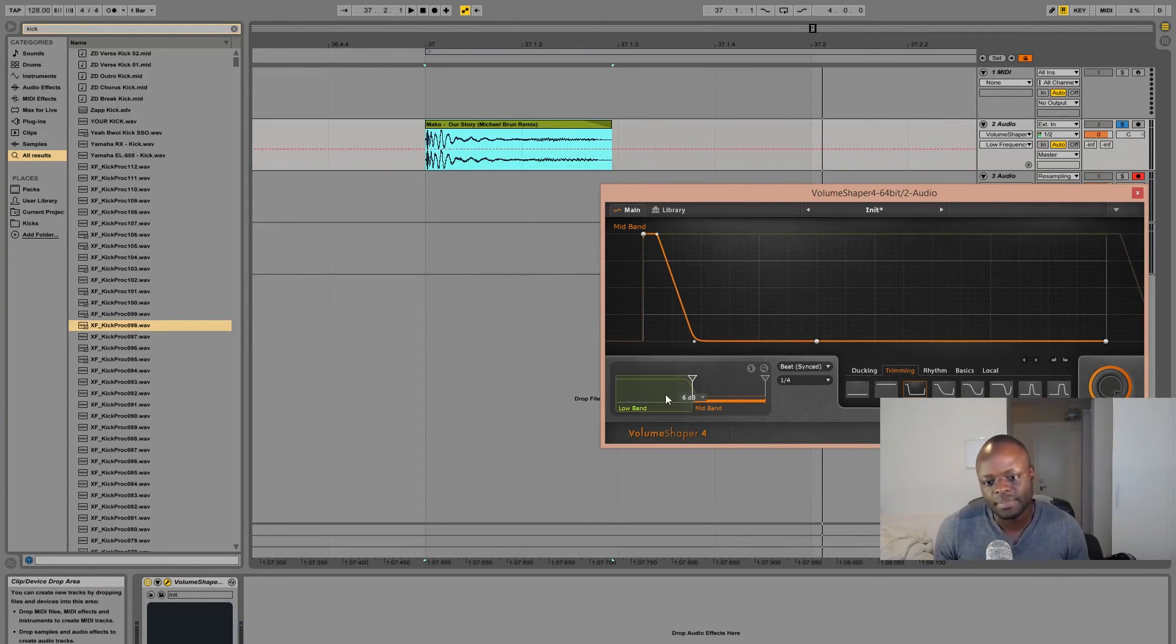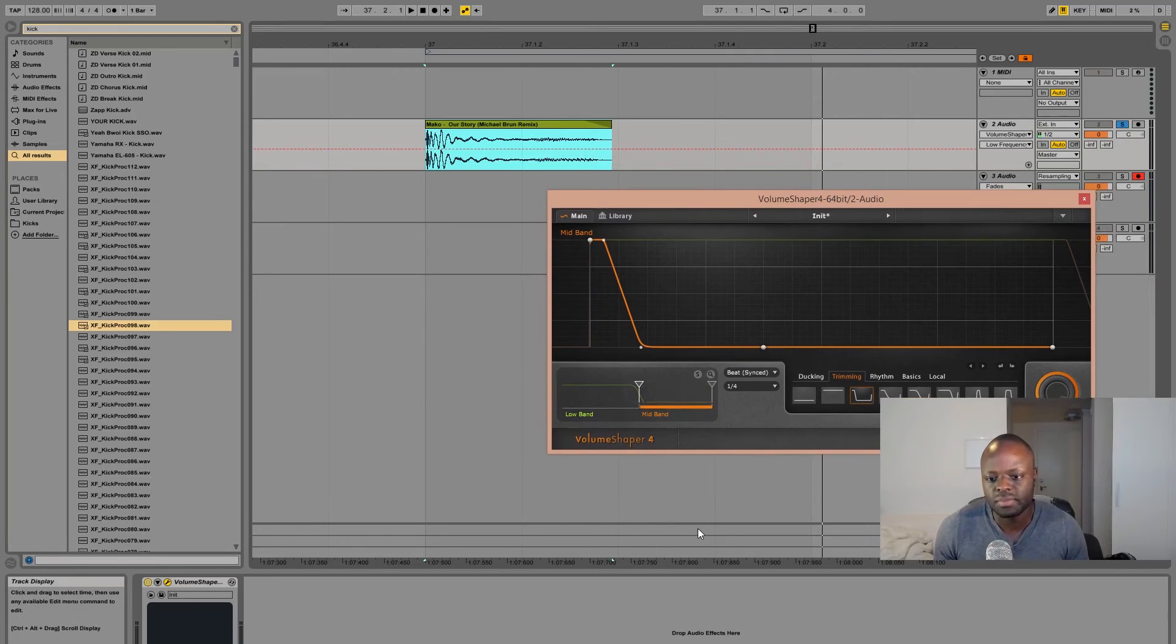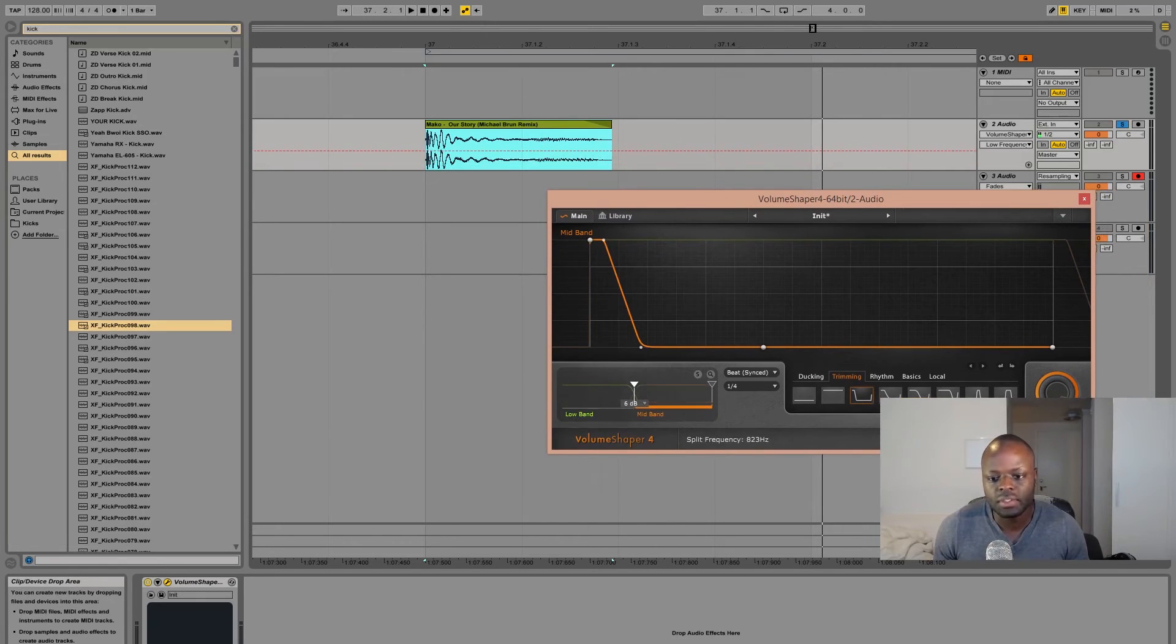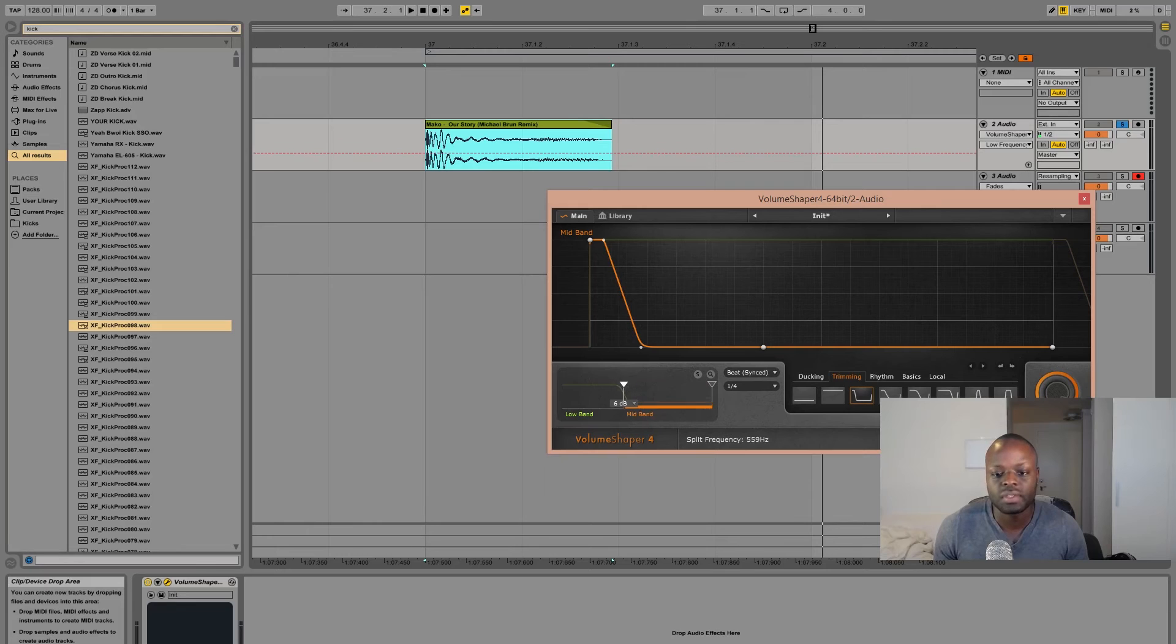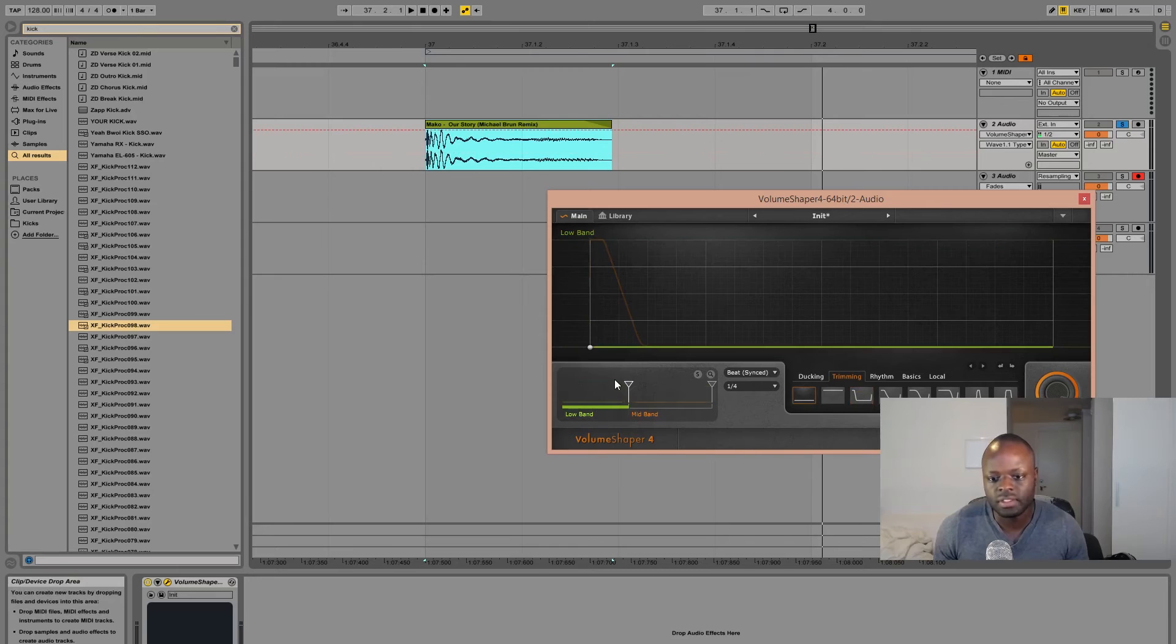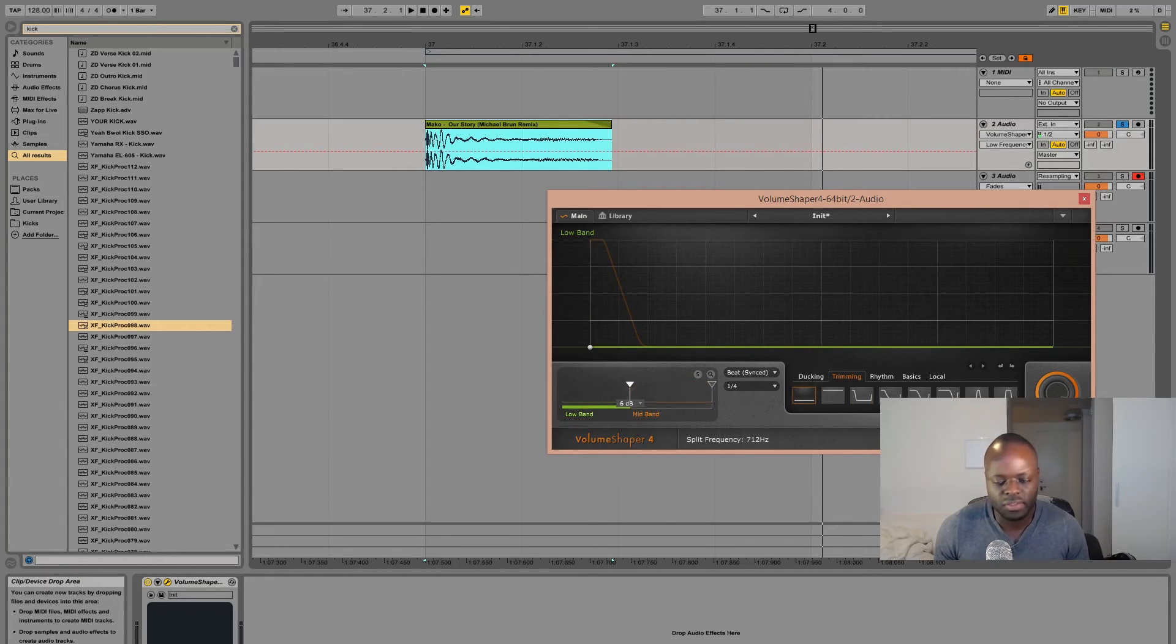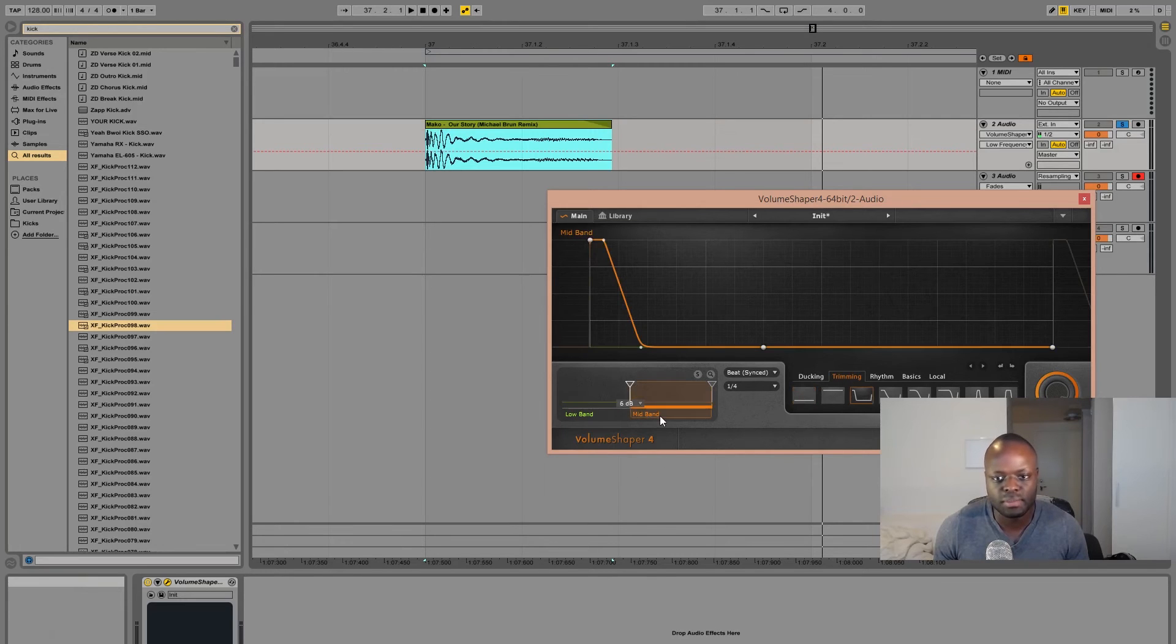If you want to go OCD you can also, this is what I love about Volume Shaper 4, you can decide which part of the frequency you want to initially affect the volume of. So if I do like this I will take out everything in the low end and everything from above 712 Hertz will be included in the sample.